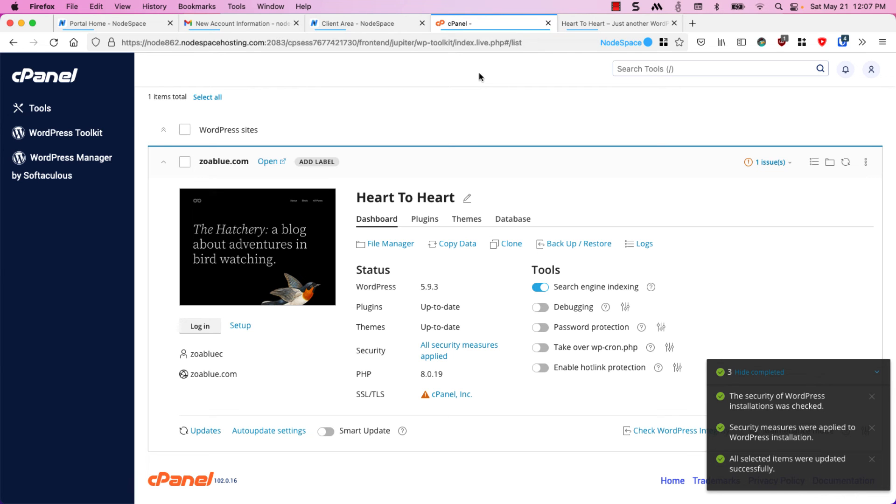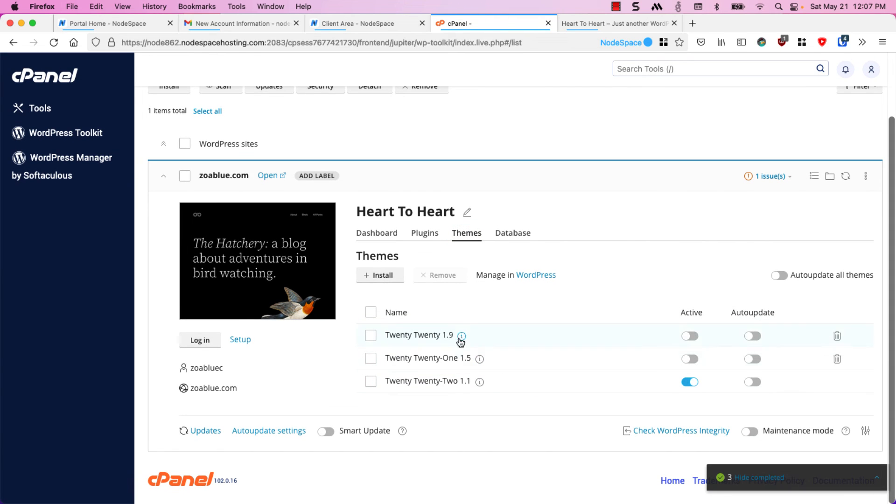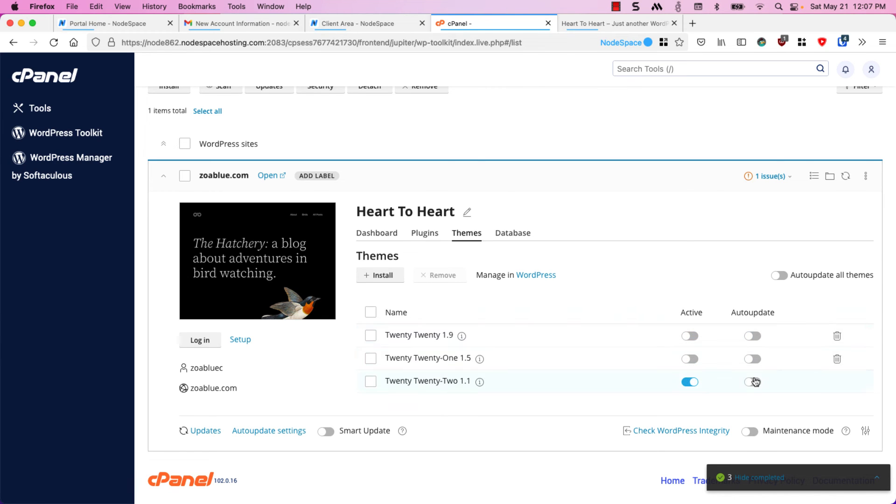Now let's go ahead and install a new theme. If we click on themes you can see that we have three different themes installed and we can activate or deactivate as well as activate or deactivate auto updating.